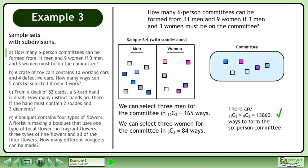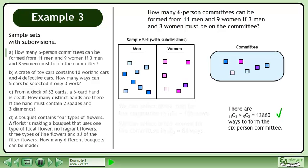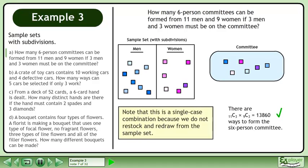There are 11 choose 3 times 9 choose 3 equals 13,860 ways to form the 6-person committee. Note that this is a single-case combination because we do not restock and redraw from the sample set.